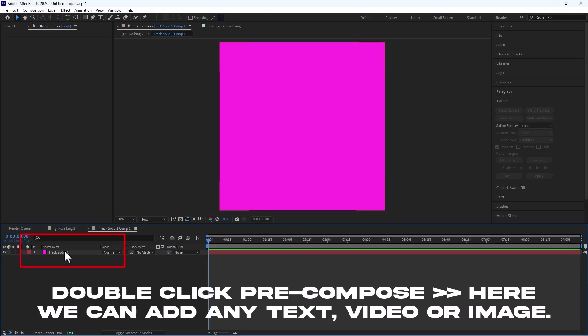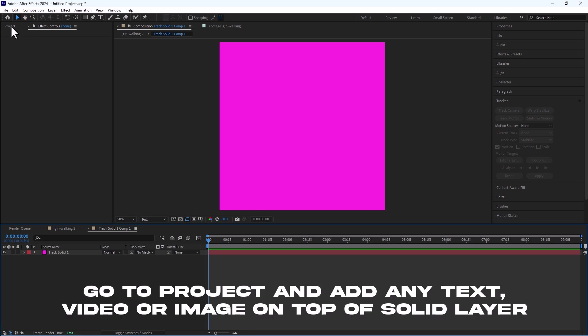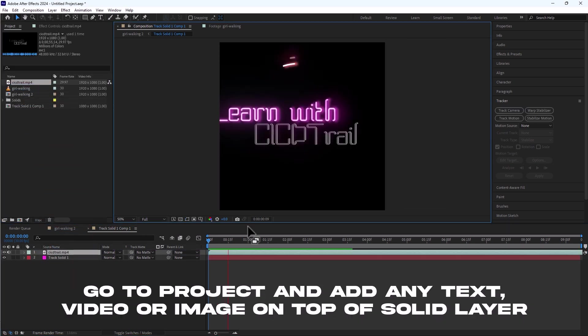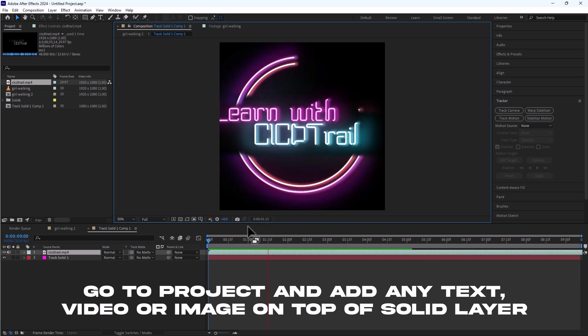Now double click on the pre-composition layer and here we can add any 3D element like any text, picture or even a video. Let me add a quick video here and here we go. Video is now on the solid.